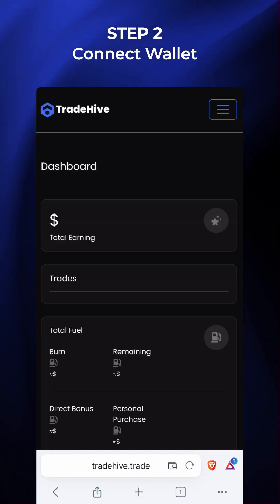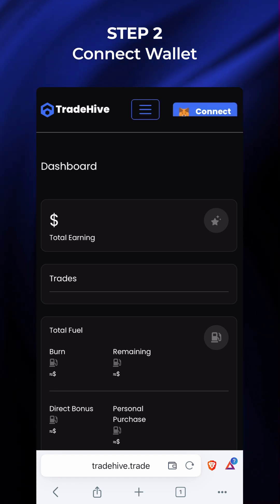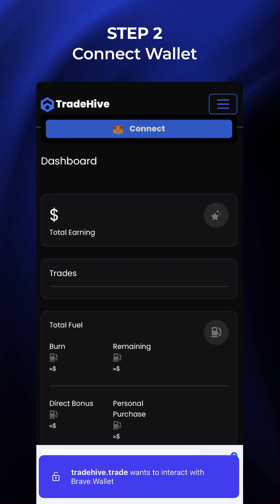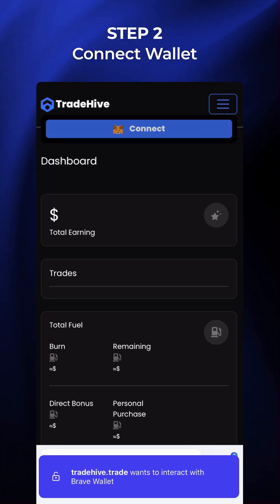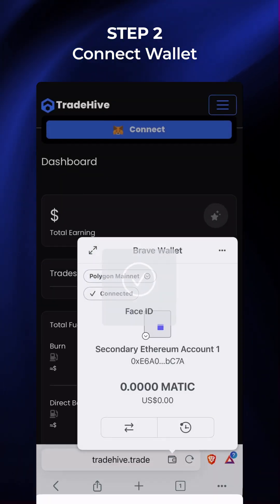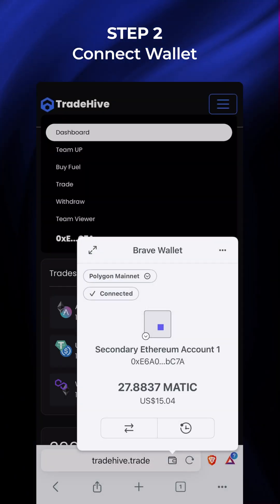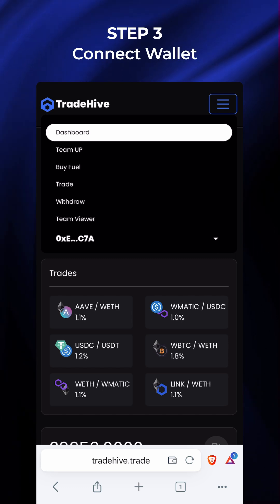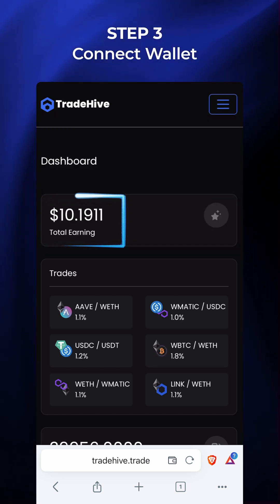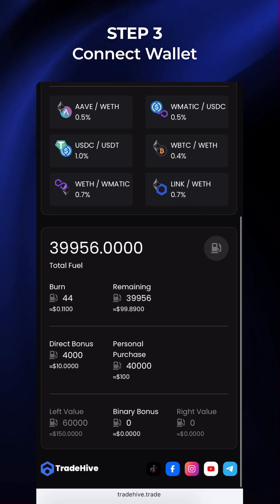Step 2: Connect Wallet. Once you are on TradeHive, click on the menu and select Connect. TradeHive will ask for your permission to interact with your Brave Wallet. Grant the permission. It will now connect with your MetaMask Wallet. You can now see your total earning — currently $10.1911 — and fuel burn is $44.